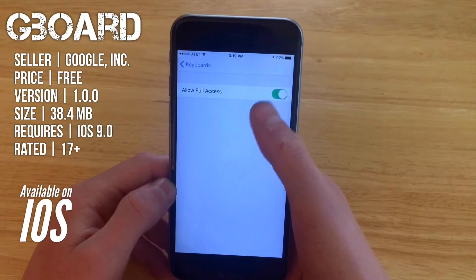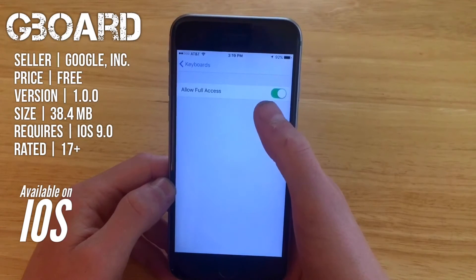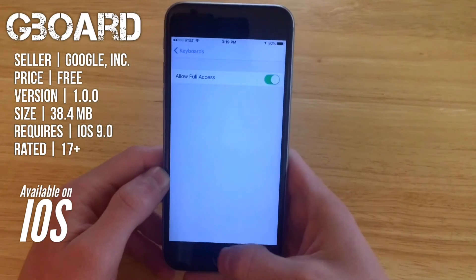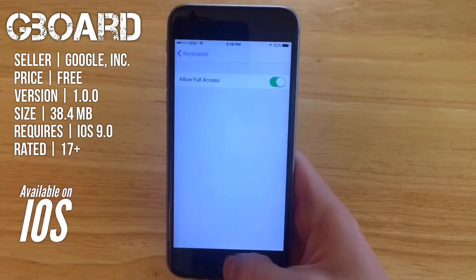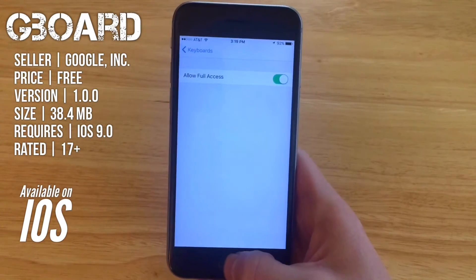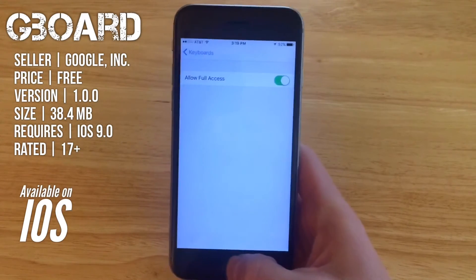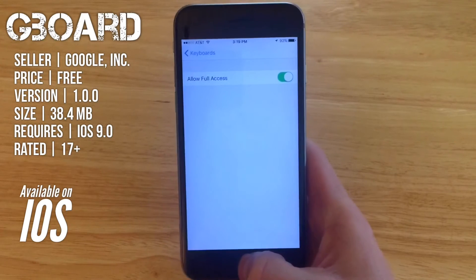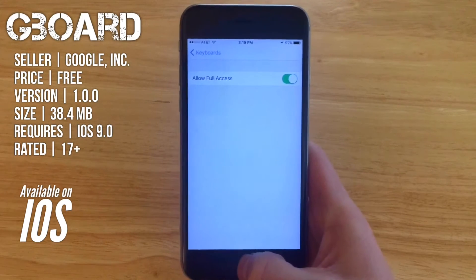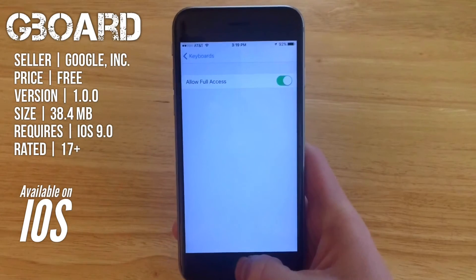Click Add and then go in and allow full access. That just allows the keyboard to access all the information that you're typing, which is pretty necessary for all third party keyboards on iOS.